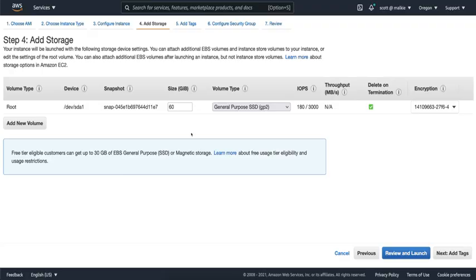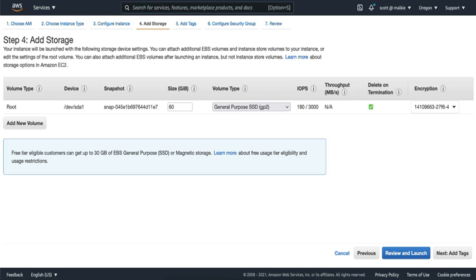EBS has a number of parameters to configure the performance of the EBS boot volume. These can be specified at launch time via the CLI or the Launch Wizard. The most important ones are the size of the volume and the type of the volume. Size is very straightforward. It's in GB and each individual EBS volume can be up to 64TB in size. EC2 Mac instances support up to 16 EBS volumes. That is one boot and up to 15 data volumes. So you can add a ton of storage to these machines.